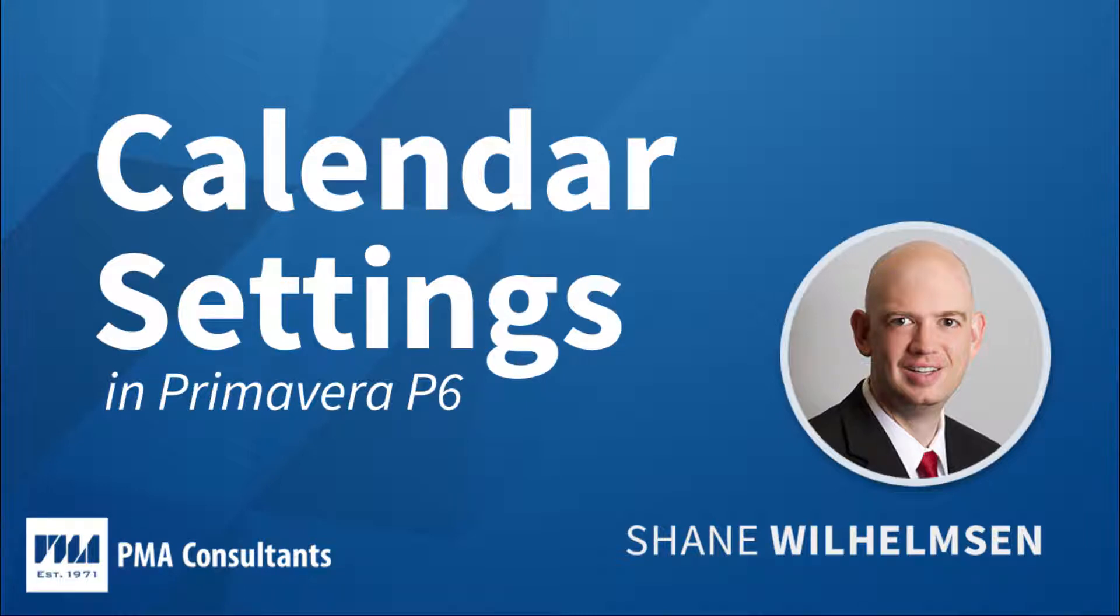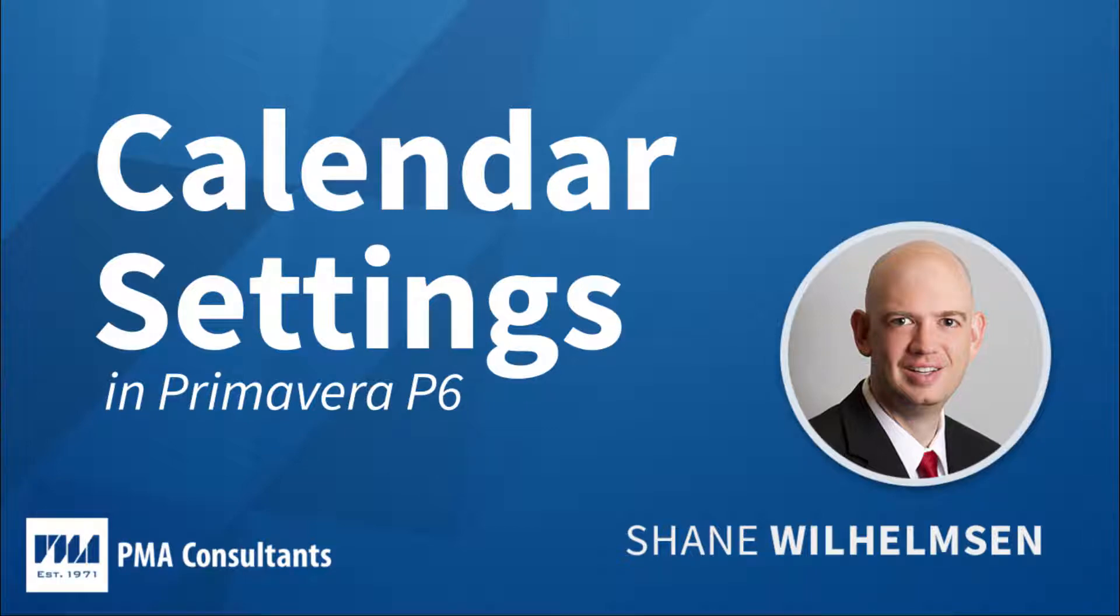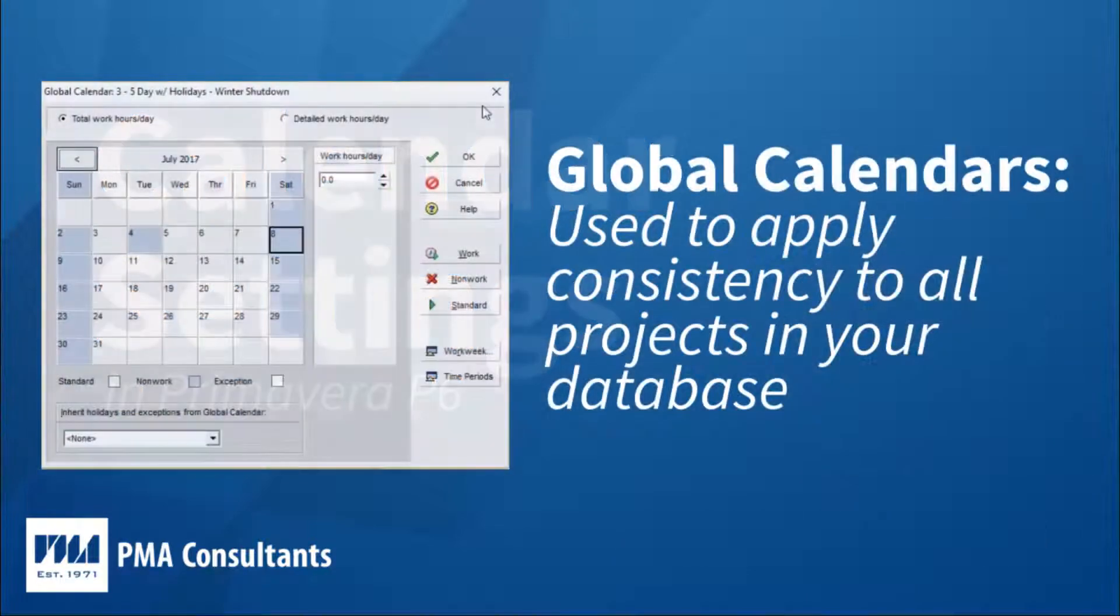Whether you're developing schedules for your own use or reviewing schedules provided by a third party, such as a subcontractor or client, it's important to know what types of calendars are being used and how this could impact the data you're viewing.